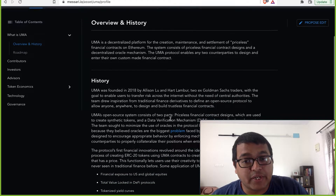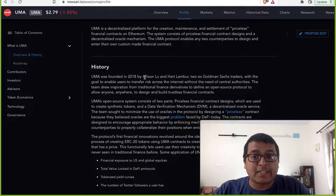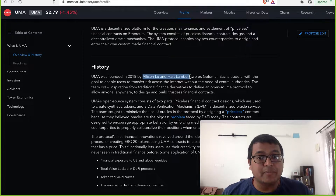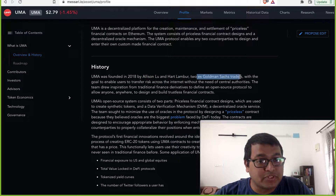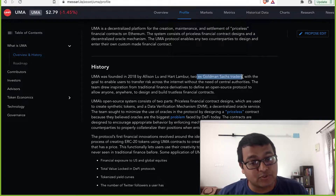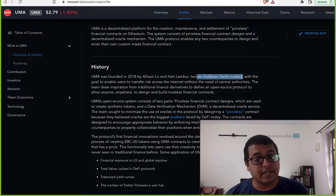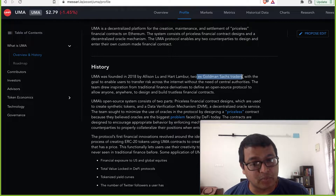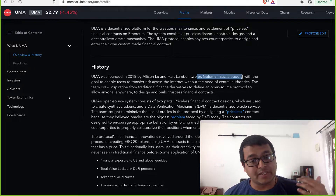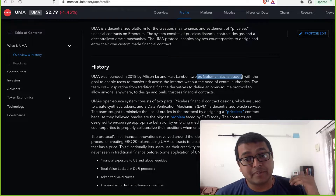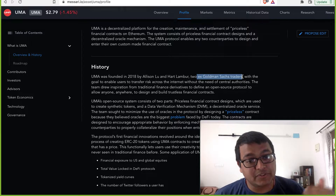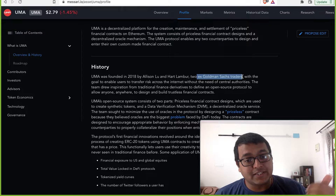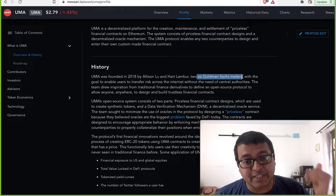UMA was founded in 2018 by two people called Alison Liu and Hart Lambo. What is interesting about them is that they are both ex-Goldman Sachs traders. They are from stellar places like MIT and Columbia University. So that makes it a stellar team with experience in the space — they have domain expertise.